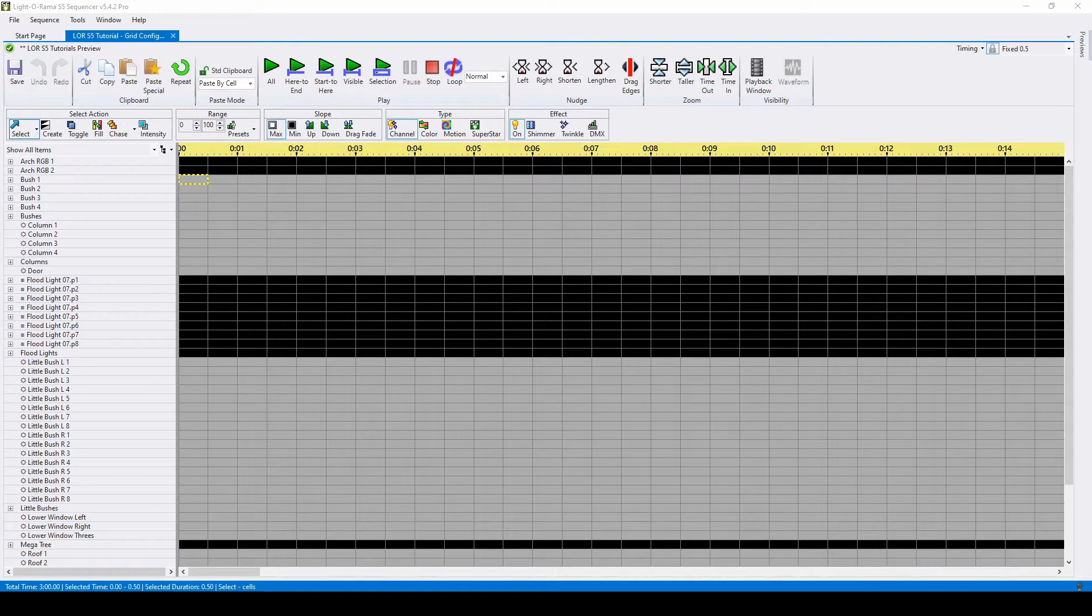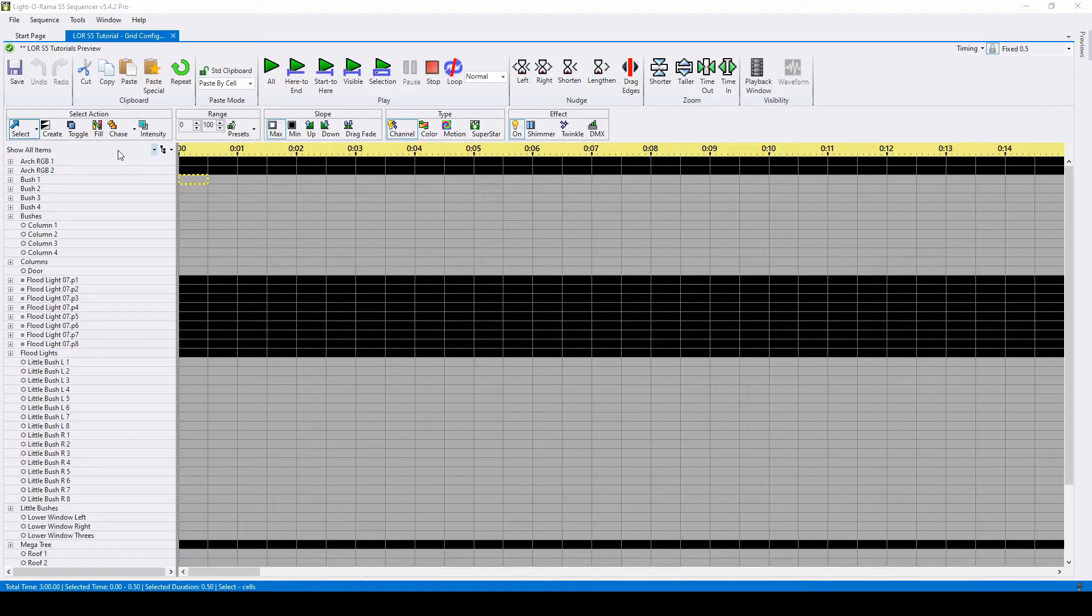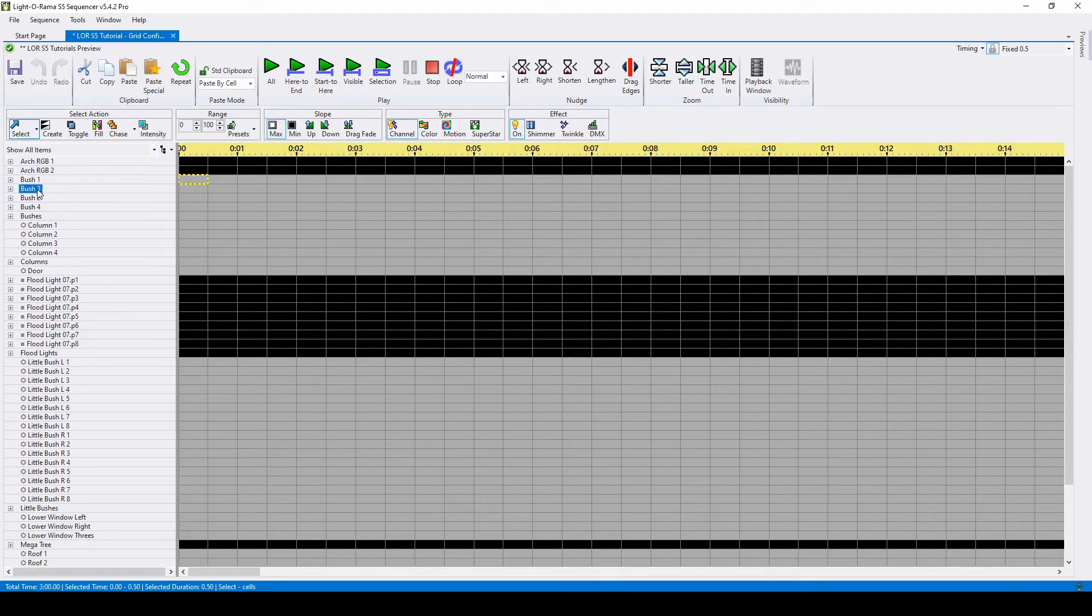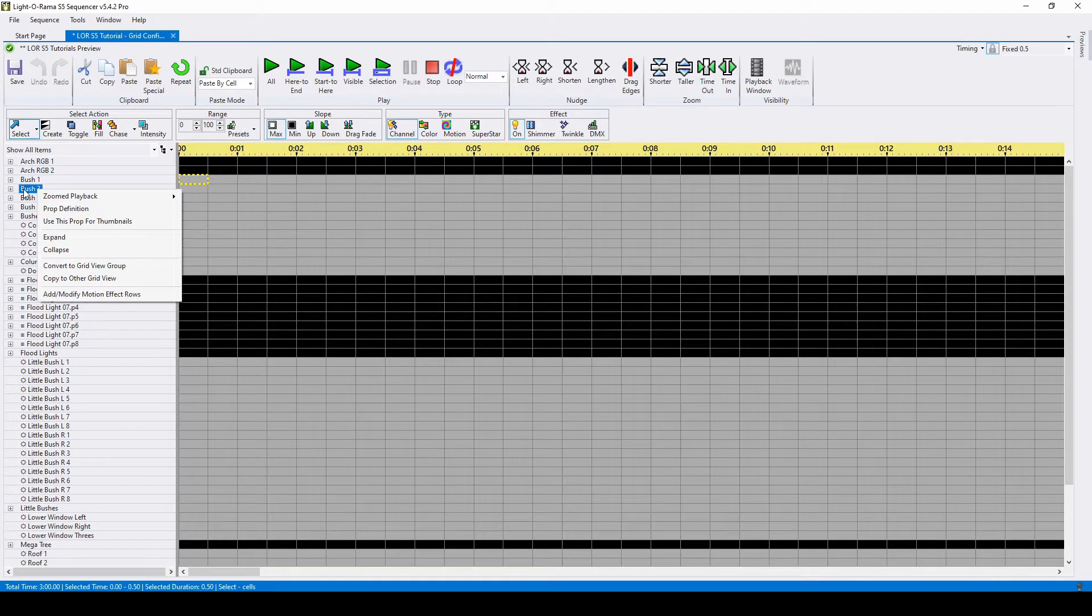Once you've created your preview, any sequence you create will start with the default grid titled Show All Items. You can arrange items in this grid configuration, but you cannot delete or hide props.